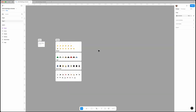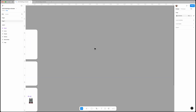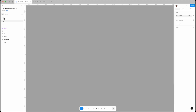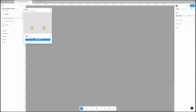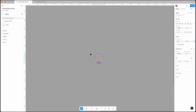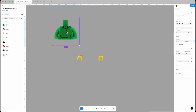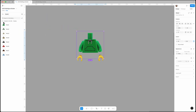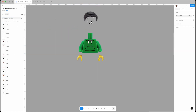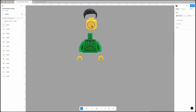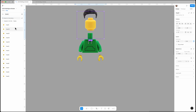The first thing we need to do is create a default character, so let's bring in all the assets we need. From the asset tab we need a pair of hands, a body, hair, a head, and legs.